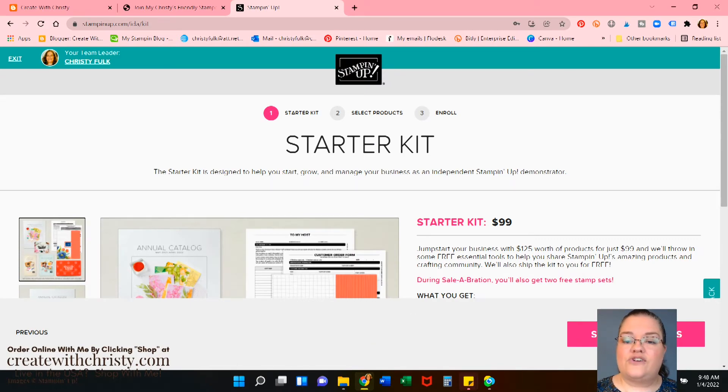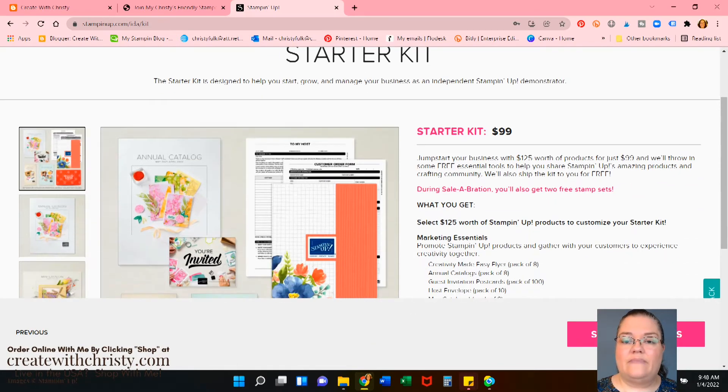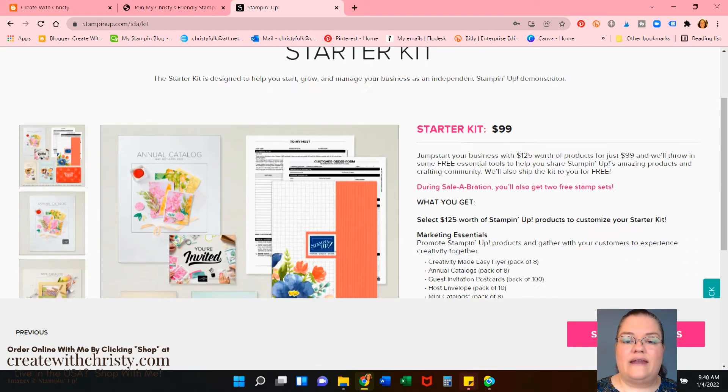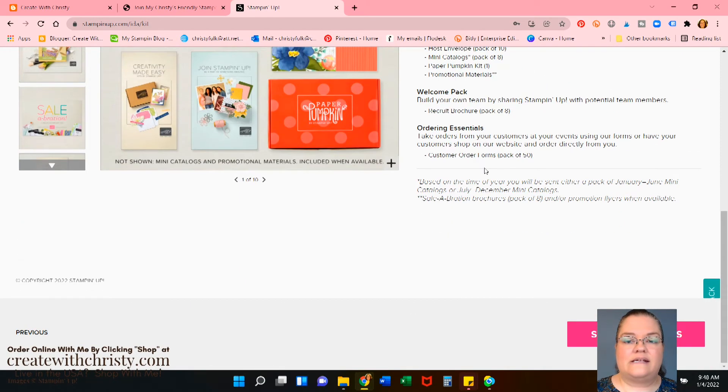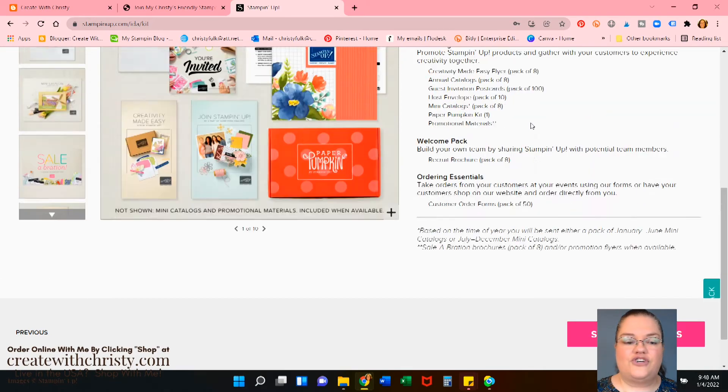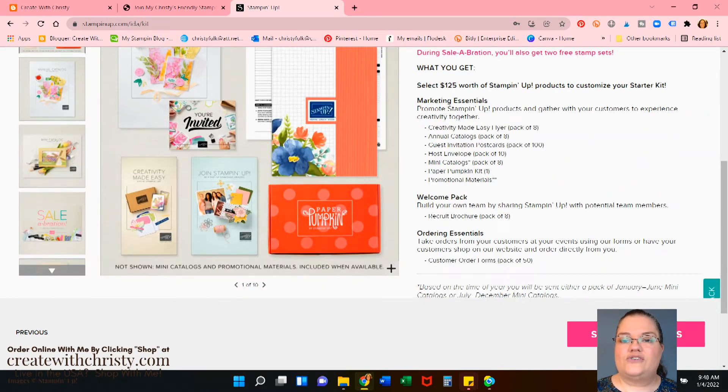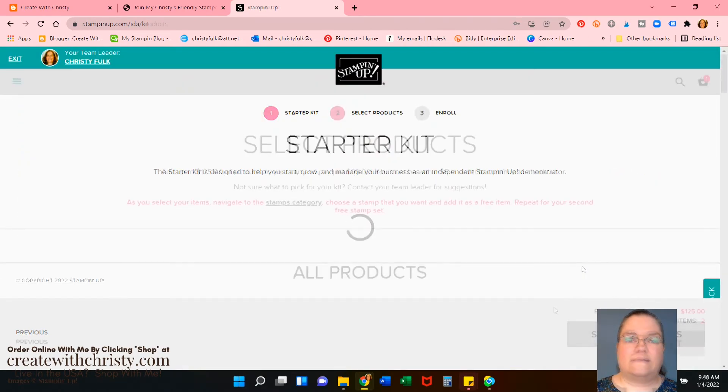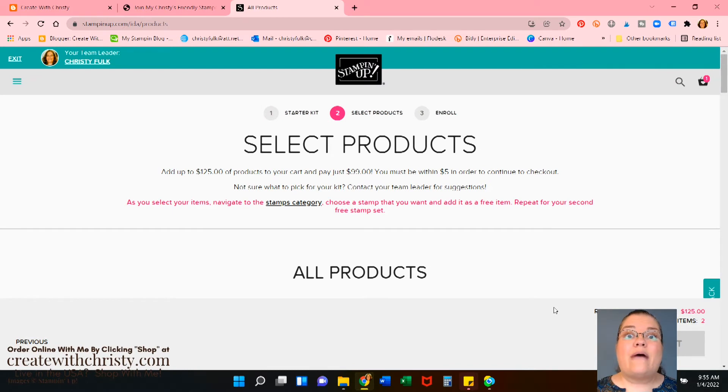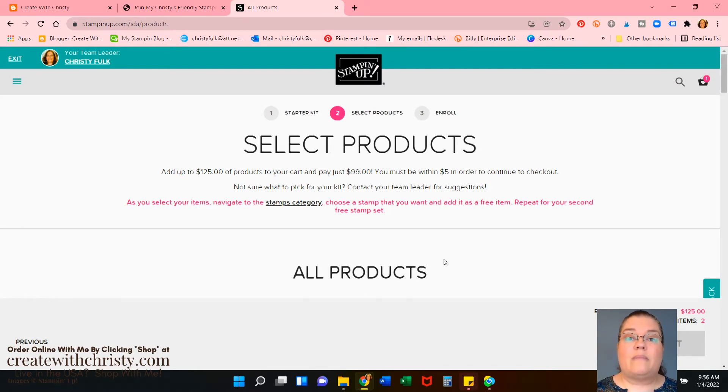Here's the starter kit. Your $99 kit here. It explains everything that you're going to get. So now we'll just click Select products. Okay. Now we're ready to pick our free products.